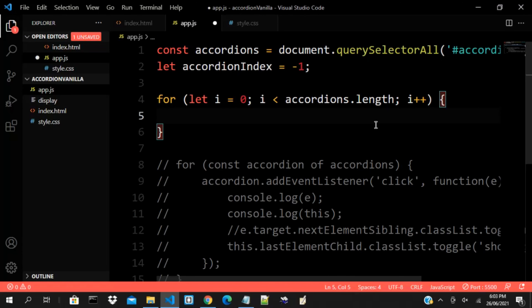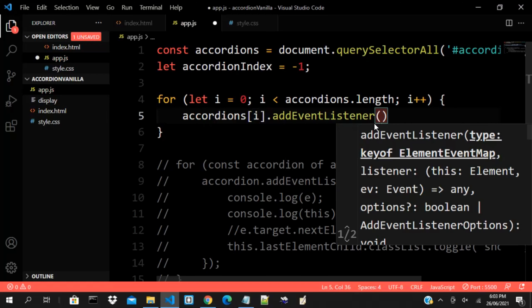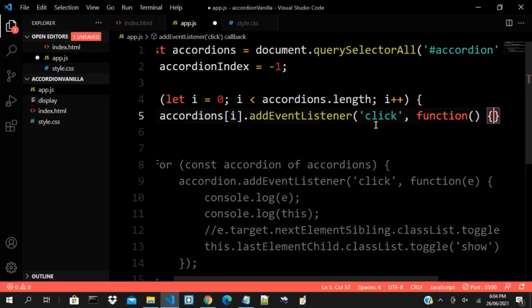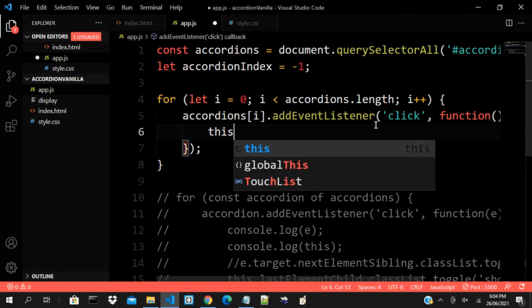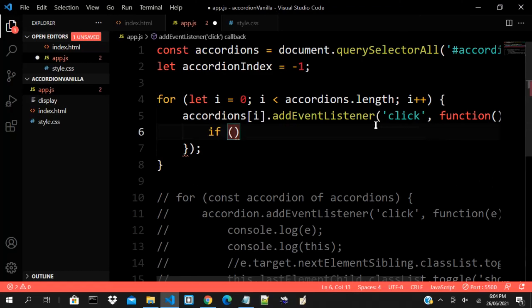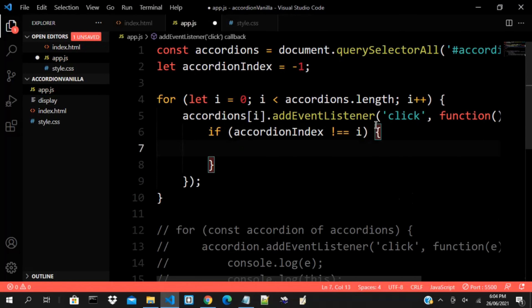From there, we say accordions[i].addEventListener for 'click', then a function. Inside, we check: if accordionIndex is not equal to i — because we want to track what has been opened, collapse it, and open the current one. We differentiate using the index of these accordions, and if they are not the same, we proceed.